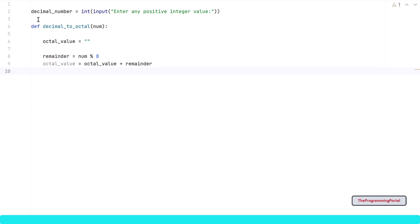But the remainder is integer here which needs to be converted into a string for append. So I can write str(remainder).